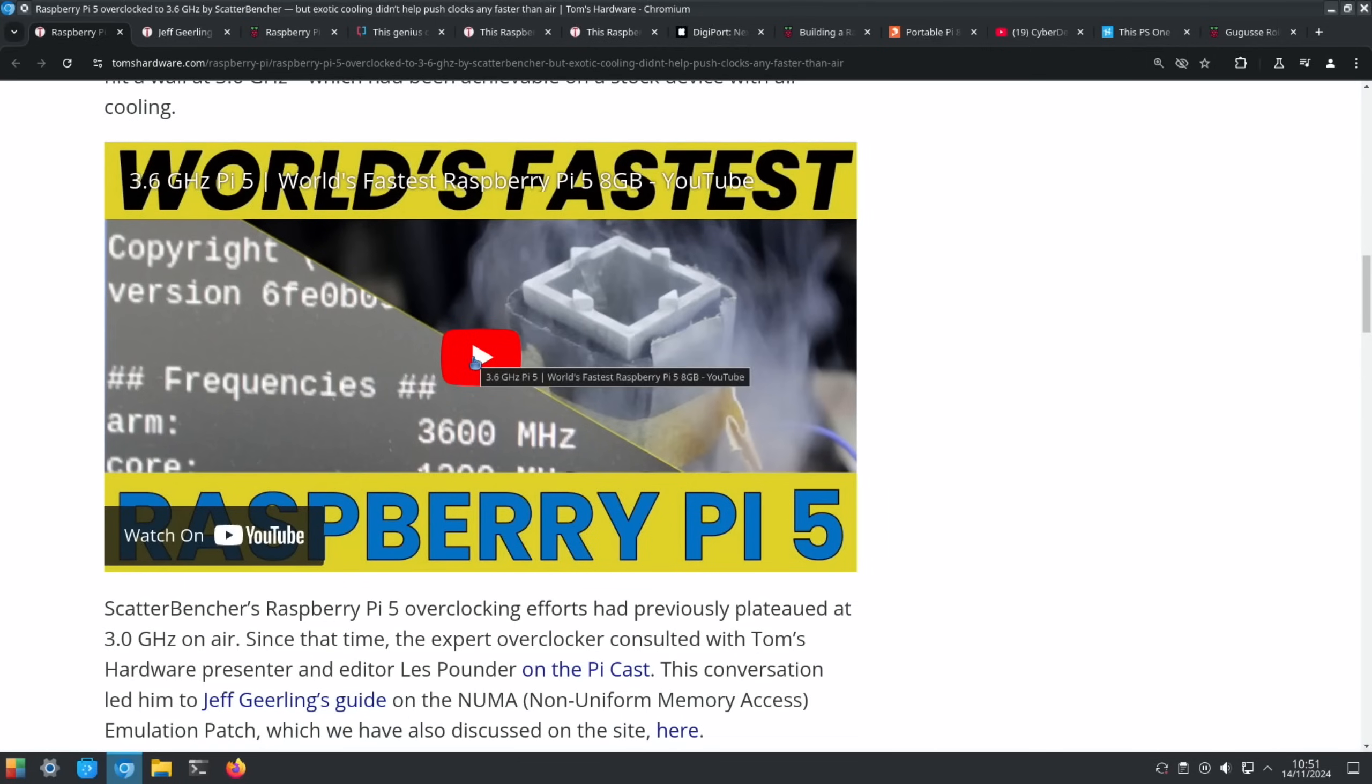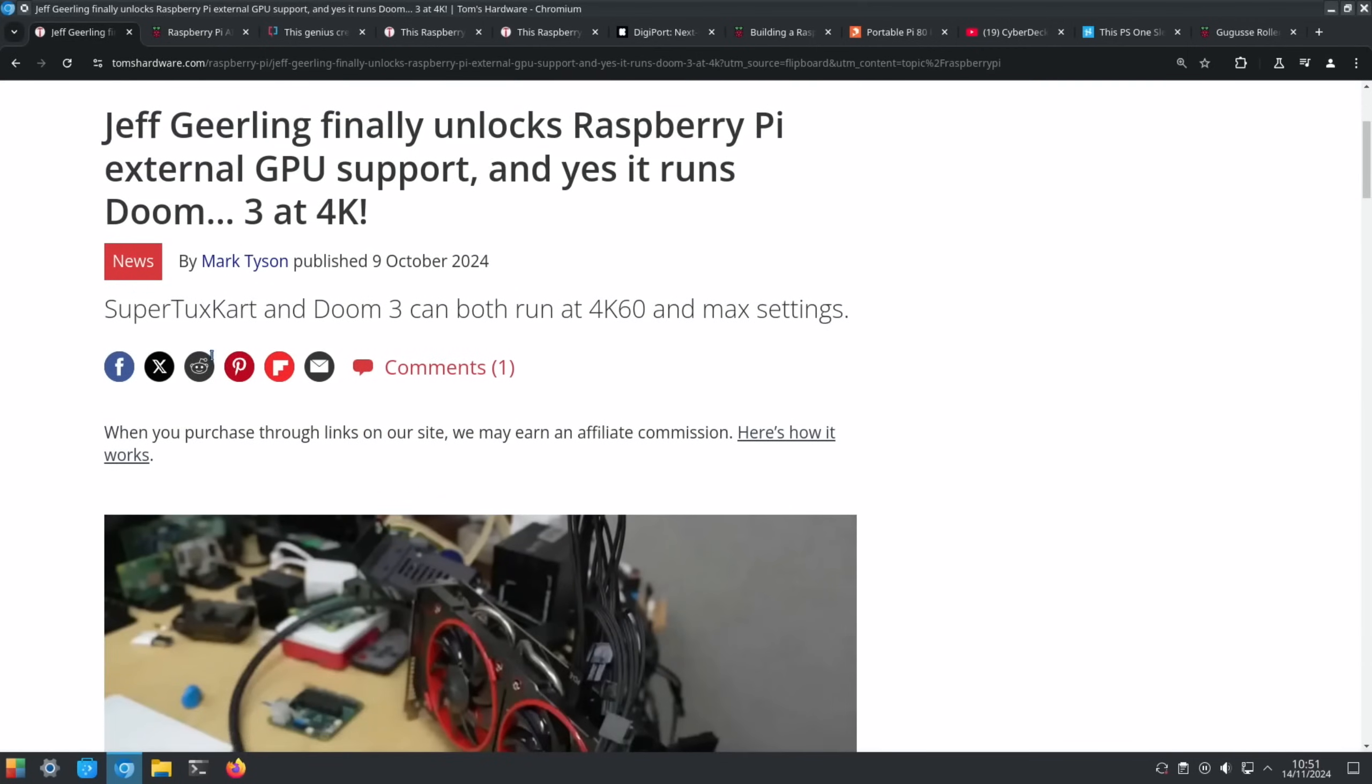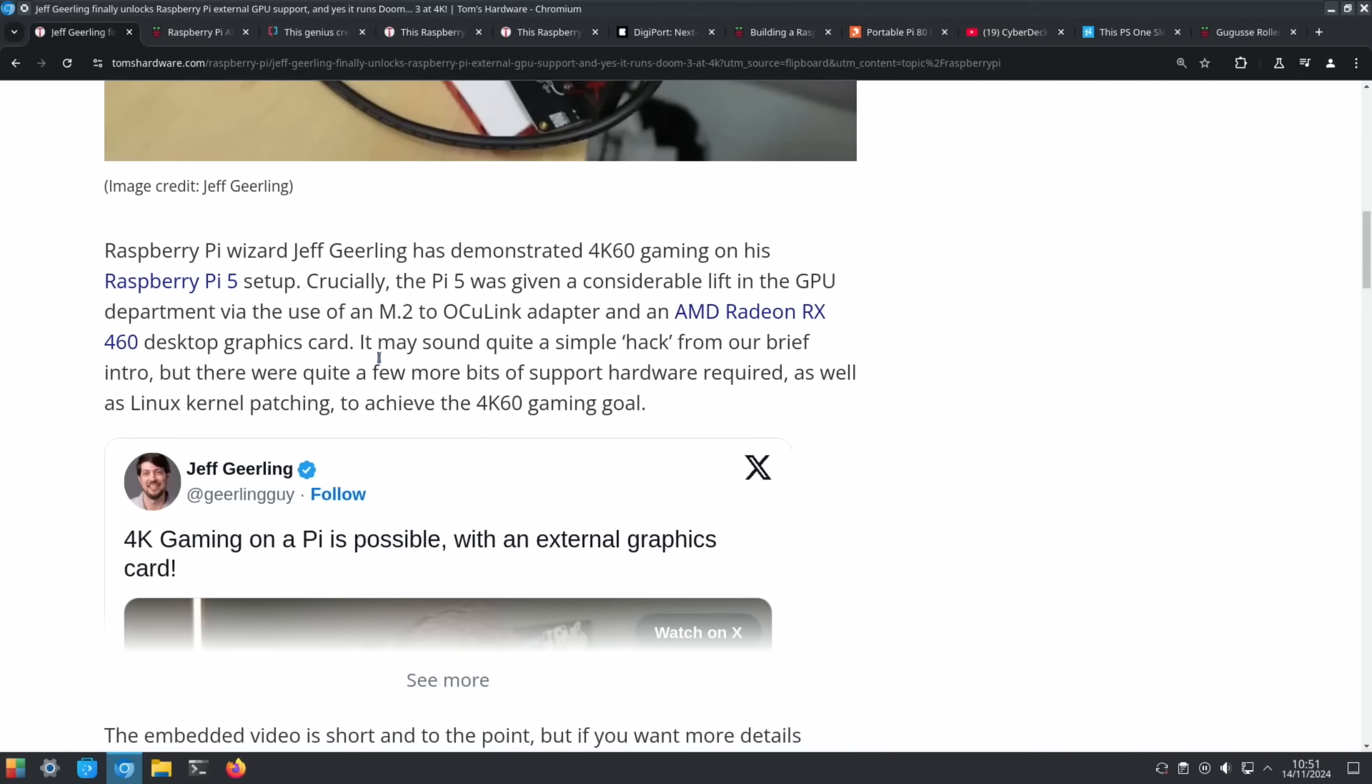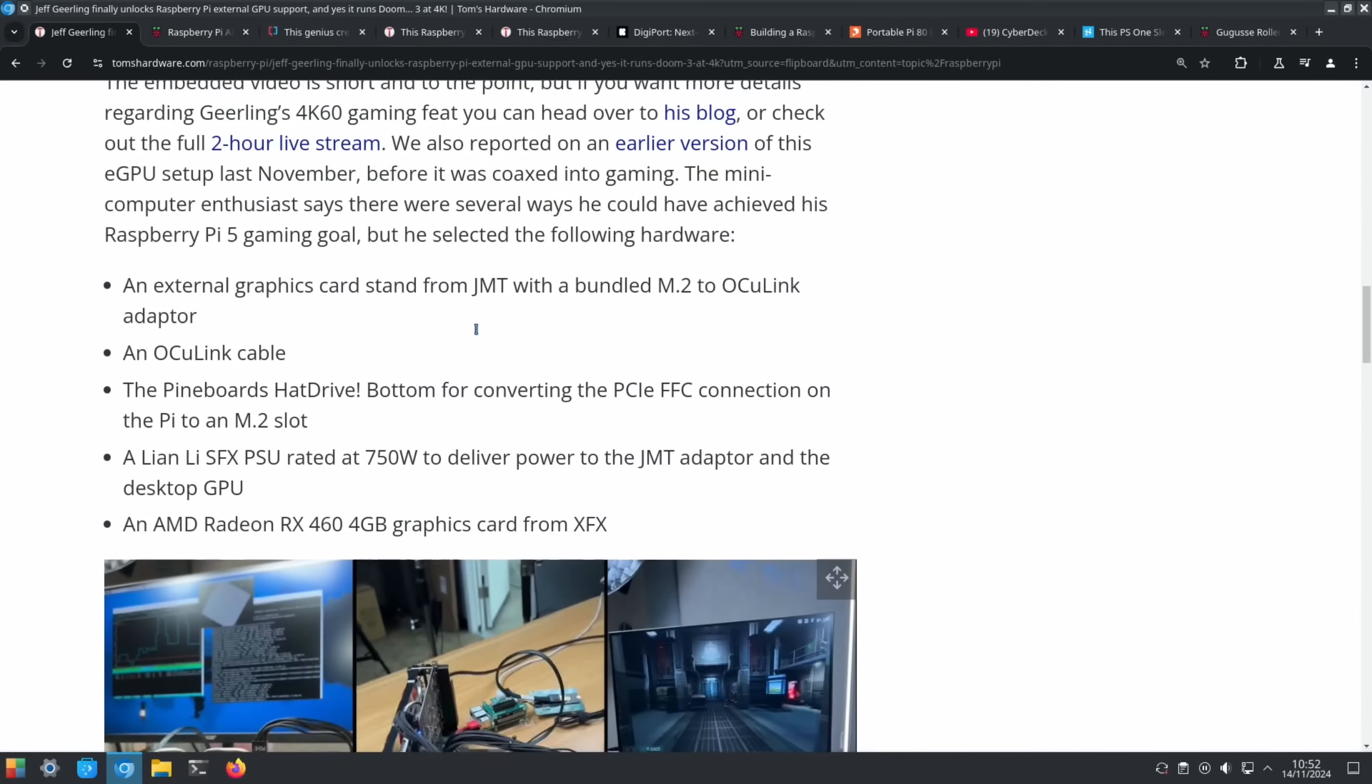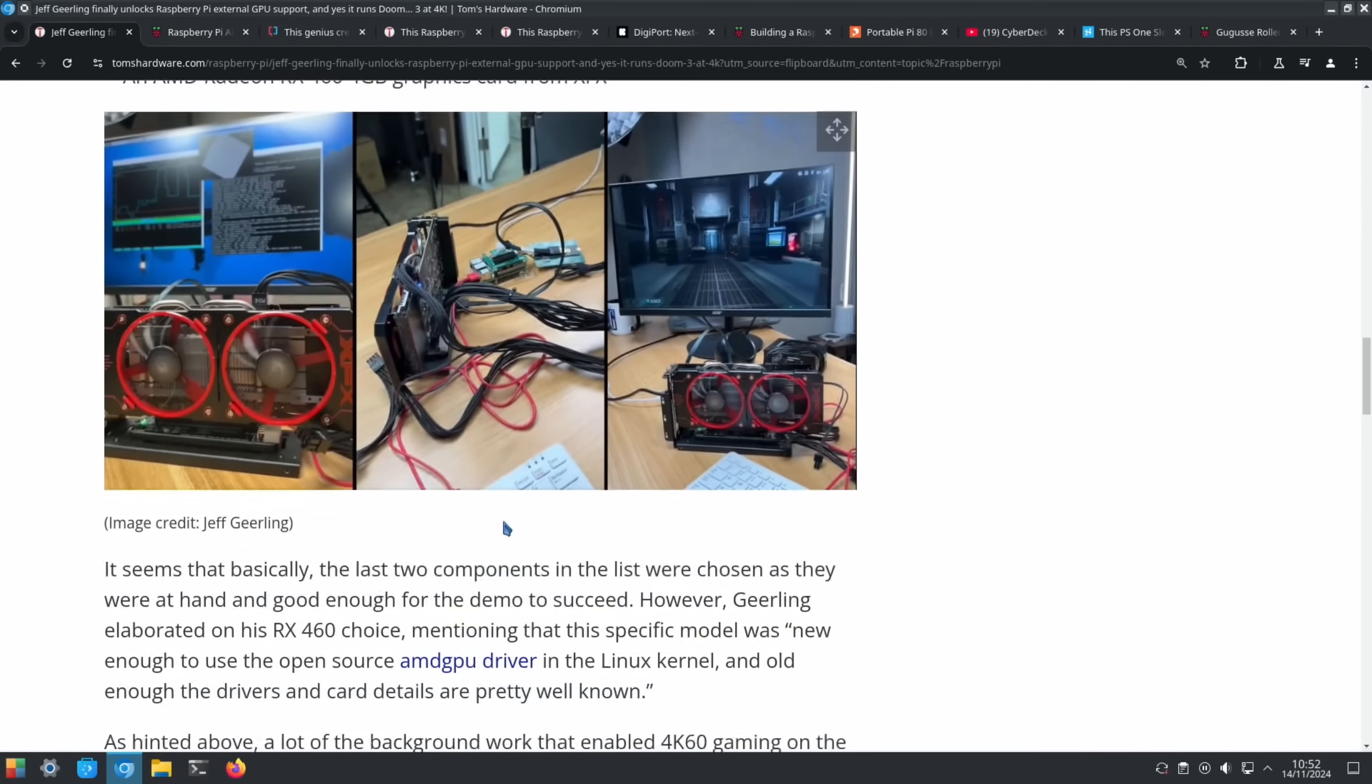Jeff Geerling managed to get an external GPU working on the Raspberry Pi 5. SuperTux Kart and Doom 3 can both run at 4K 60 and max settings, using an M.2 to Oculink adapter. I did get asked about this with PCs because I've got an Oculink dock which I was really impressed with. I love it and actually use it as my main gaming PC, so I've got a mini PC with the Oculink dock. Yeah, it's great, really really good. But it's definitely more of a challenge to try and get it working with a Raspberry Pi and Jeff's managed it - great work.